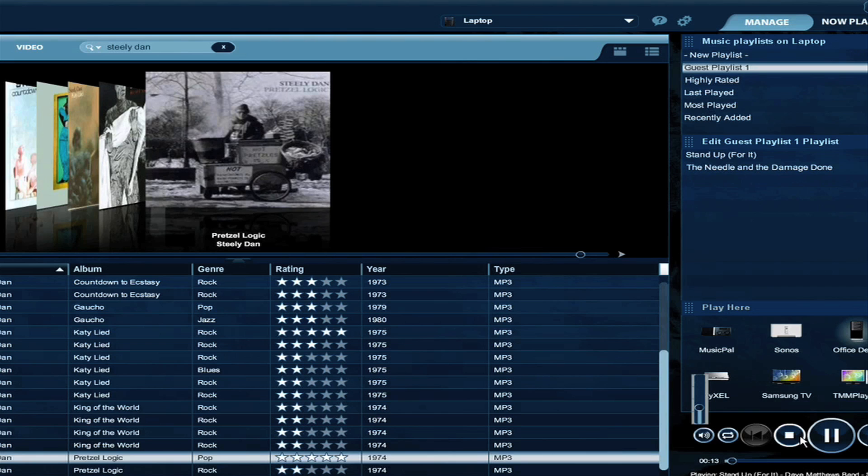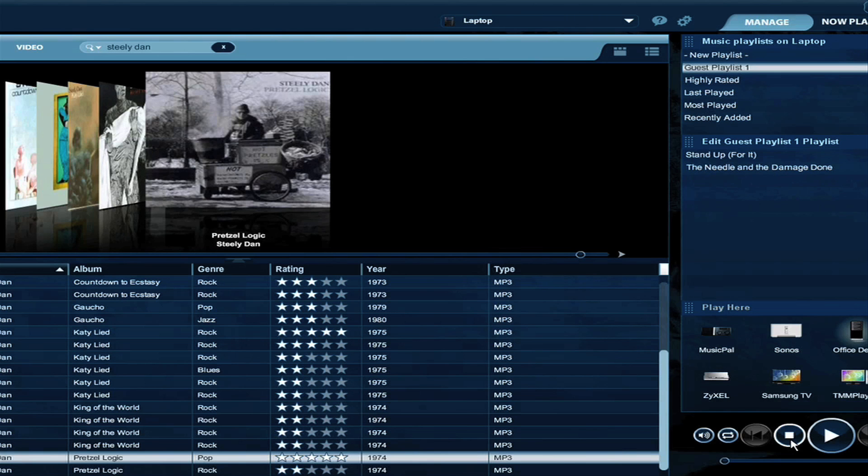So that's really about it. It's really simple to listen to the same music that anyone on your network is listening to, and add any of those songs to your own playlist, and then you can go back at any time and listen to those songs later.